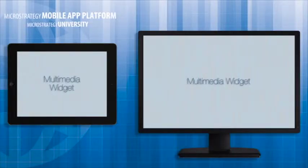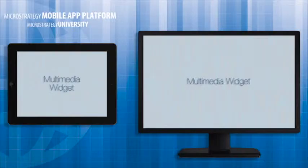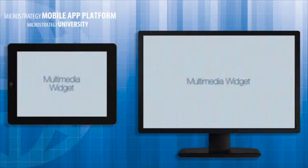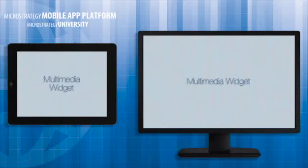Using MicroStrategy Desktop, we will go over the attributes you will use in the data set for your widget. Then, using MicroStrategy Web in design mode, I'll show you how to add the Multimedia Widget to a document in an app. You'll need an iPad or iPad simulator, MicroStrategy Web, and MicroStrategy Mobile.